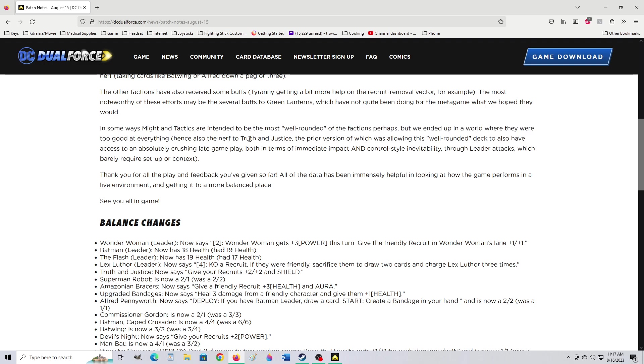In some ways, might and tactics are intended to be the most well-rounded of the factions, but we ended up in a world where they were too good at everything. That was obvious to any card game pro. Hence also the nerf to Truth and Justice, the prior version which was allowing this well-rounded deck to also have access to an absolutely crushing late-game play, both in terms of immediate impact and control-style inevitability, through leader attacks, which barely requires setup or context.